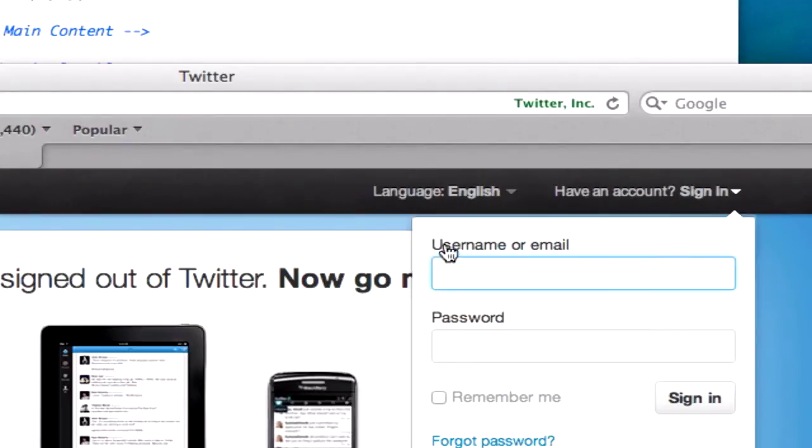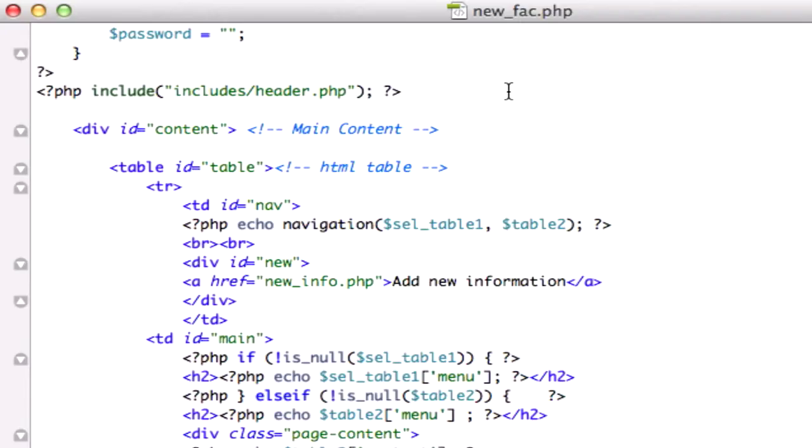We're going to create something just kind of like this, you know, enter your username and then password and then a login button.